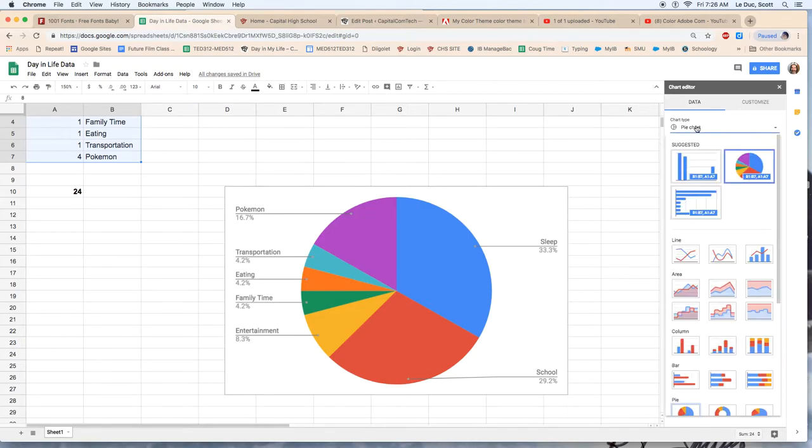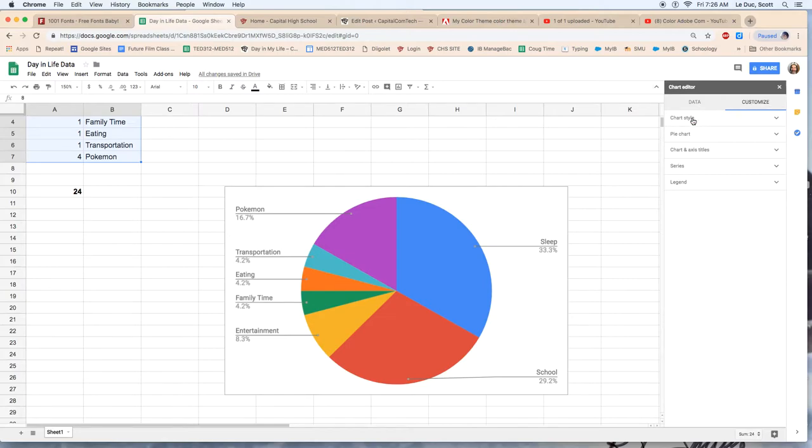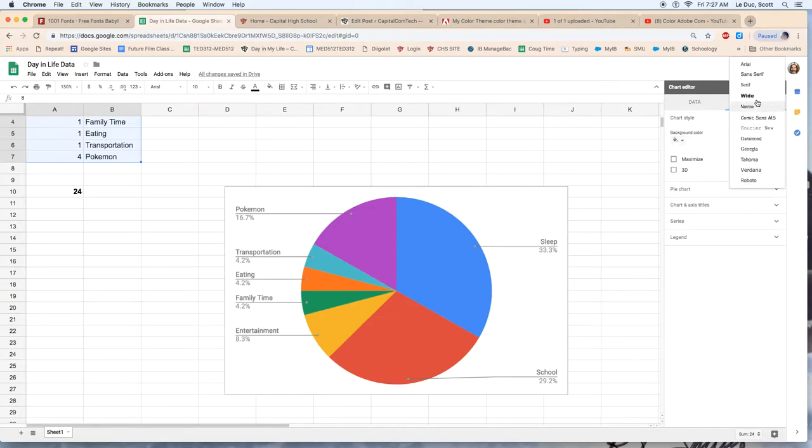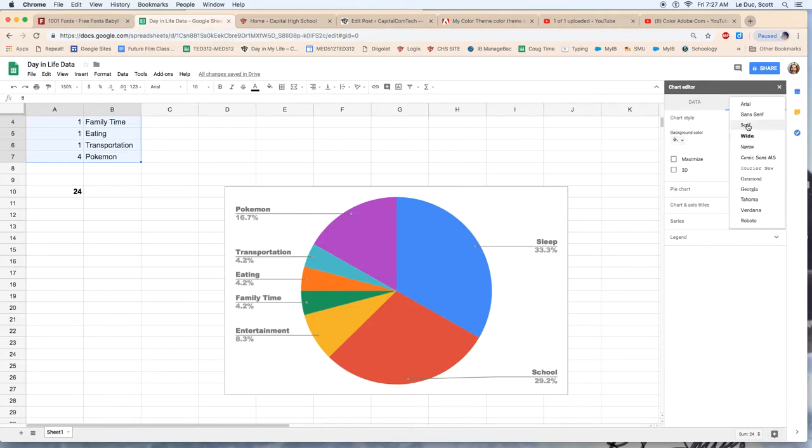So I come over to pie chart. I'm sorry. I come over to customize and I can look at style and I can pick a font that I want. I just have these to select from. So I could go to wide. I could go to narrow, arial, you know, one of these things.